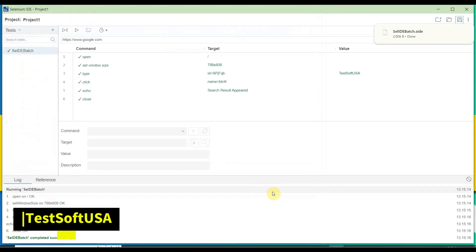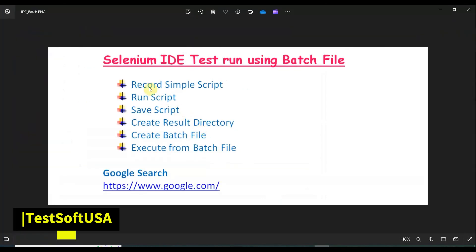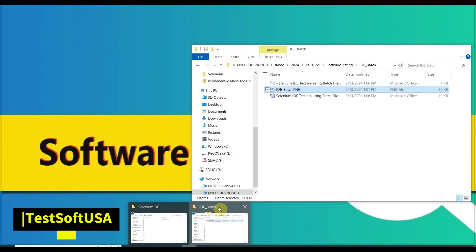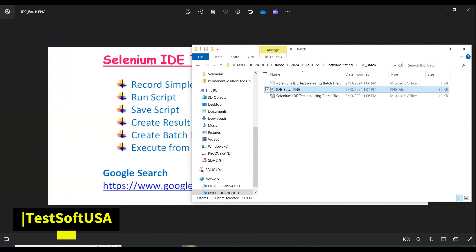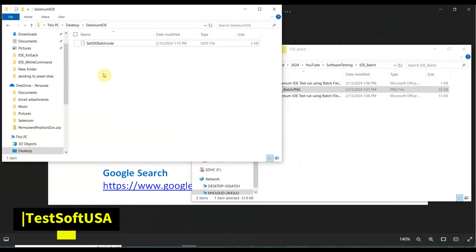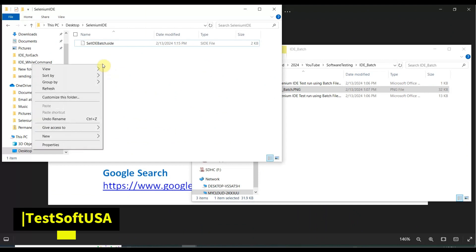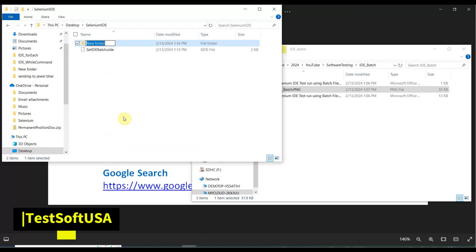So that means we have covered: record a simple script, run the script — it's good — and save the script. Now we need to create a result directory and then create the batch file. Go to the Selenium IDE Batch folder where our project is saved, and create a new folder named 'results.'